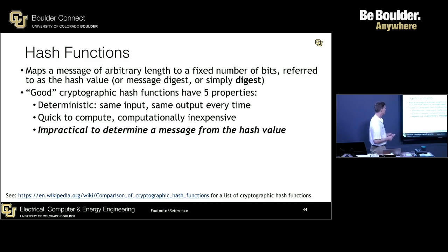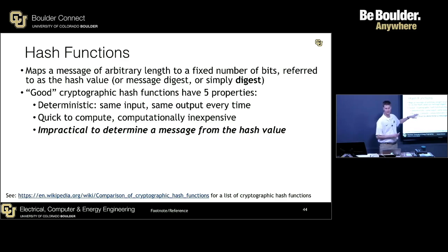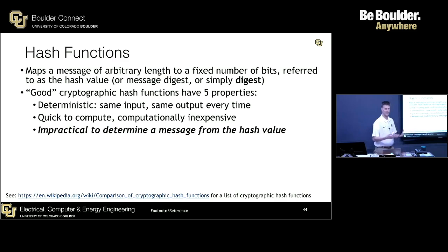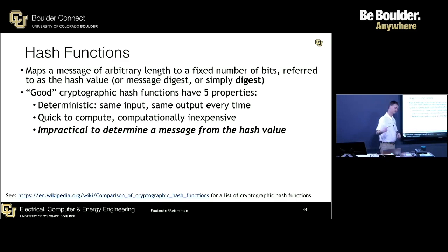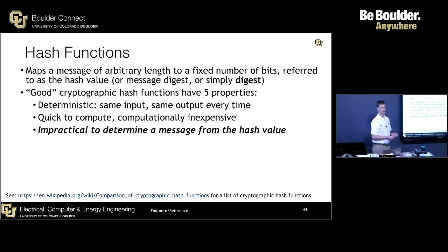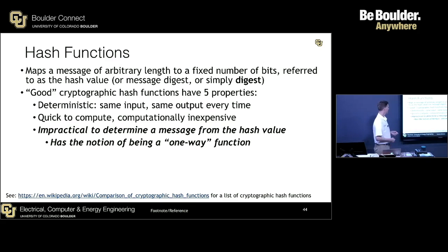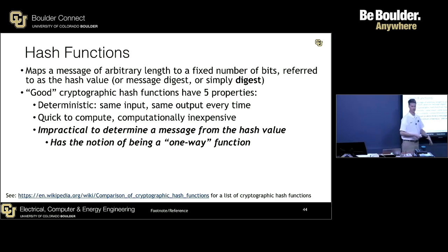Third, it is impractical to determine a message from the hash value — notice I didn't say impossible. It's very difficult computationally; it takes a lot of compute power to take a hash value and run the hash algorithm backwards to produce the original message. This is why they're useful, and it gives rise to the notion of being a one-way function.